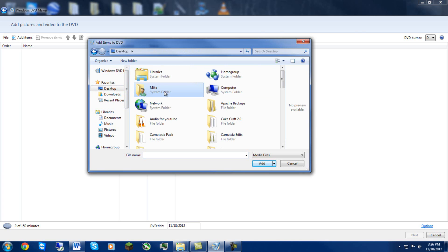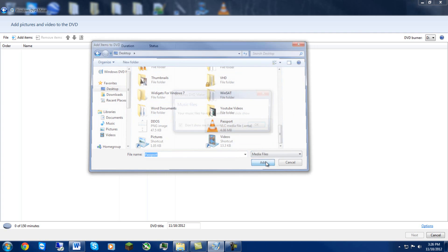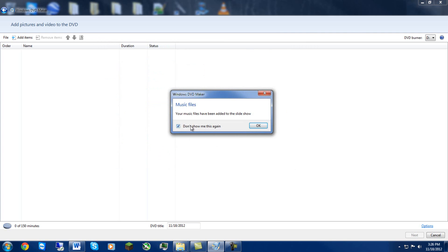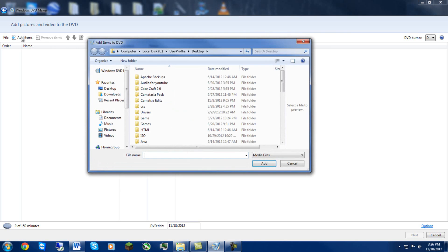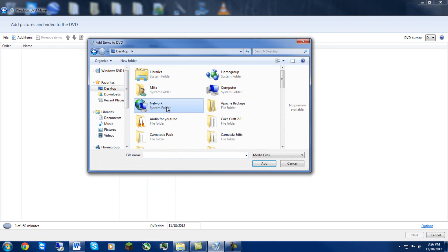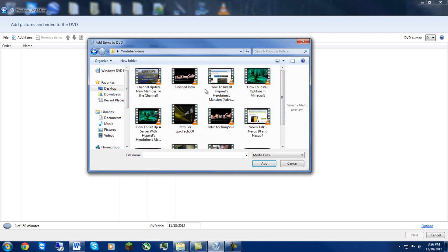So what I'm gonna do is I'm just going to go to my desktop. This is just for an example but I'm gonna go to YouTube videos here. I'm gonna import the passport video. Okay, hit okay there, let's see here.